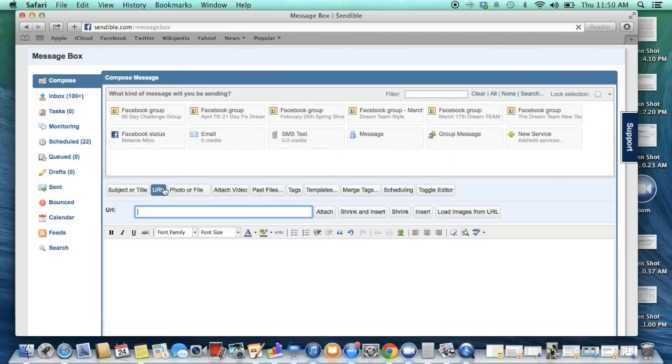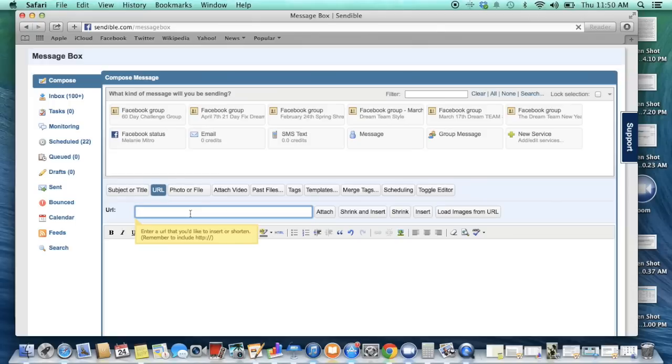You can even attach a URL. So say you have a link to a blog post or something that you want people to go to, you can put that link right in there and it will attach it as a URL as well.